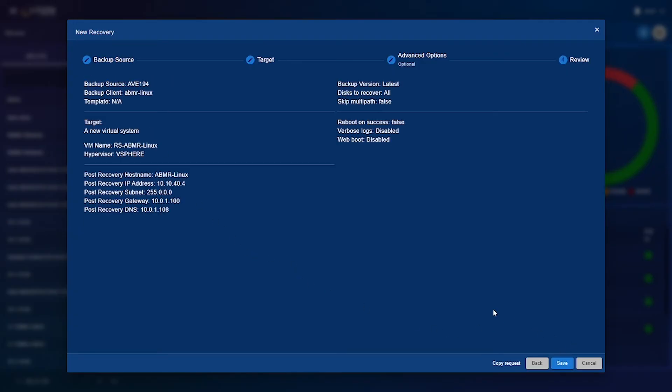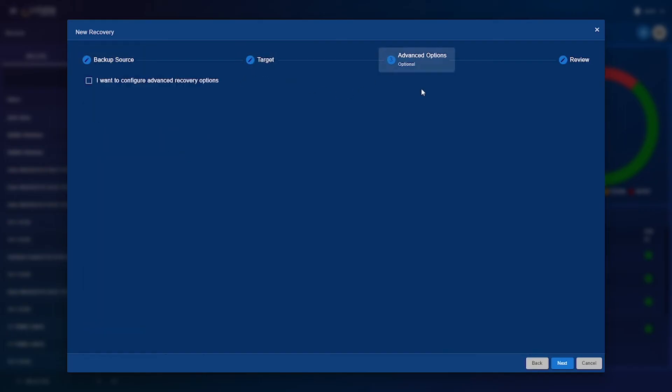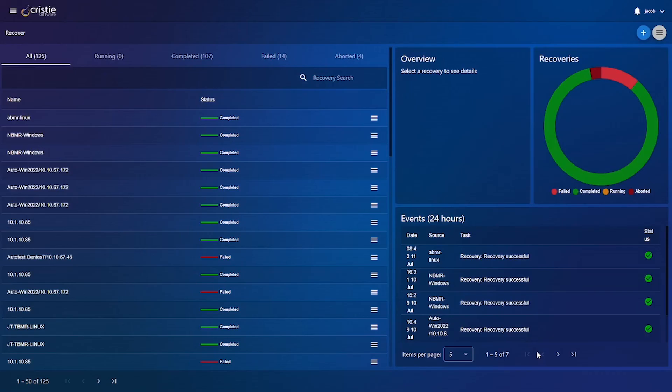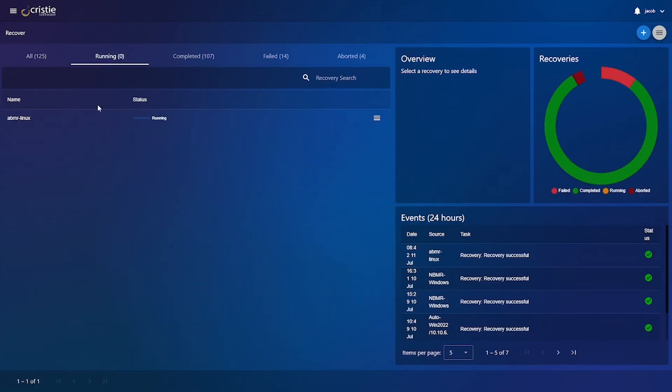And finally you'll be brought to the review page where all you need to do is make sure all the information is correct and if any of it isn't you can go back and change it in one of these tabs up here. So now we know that everything is correct all you need to do is press save and as you can see that recovery is now running.